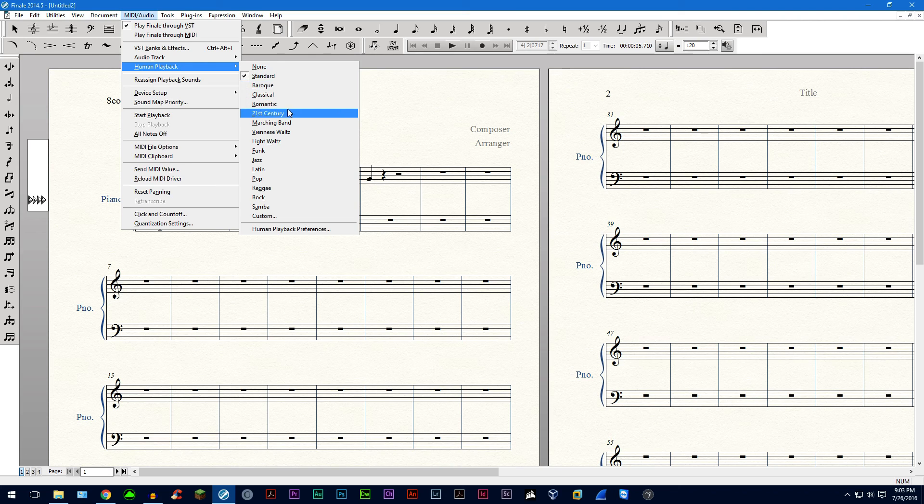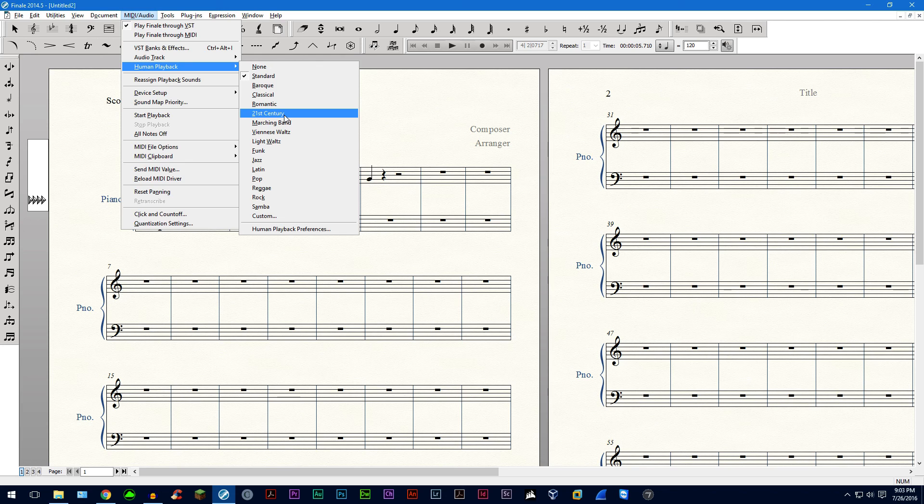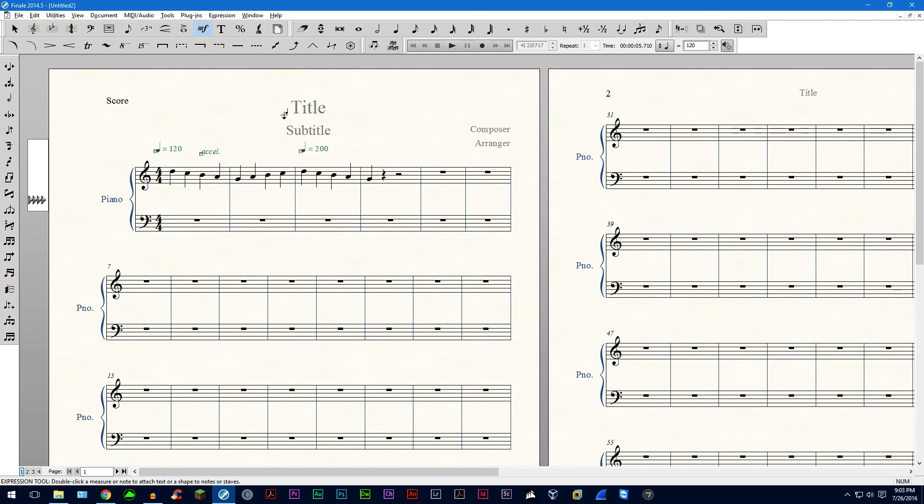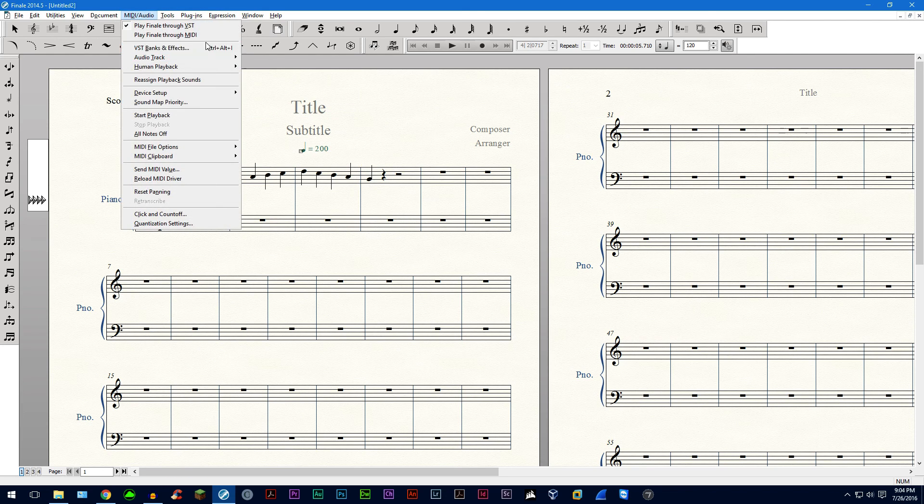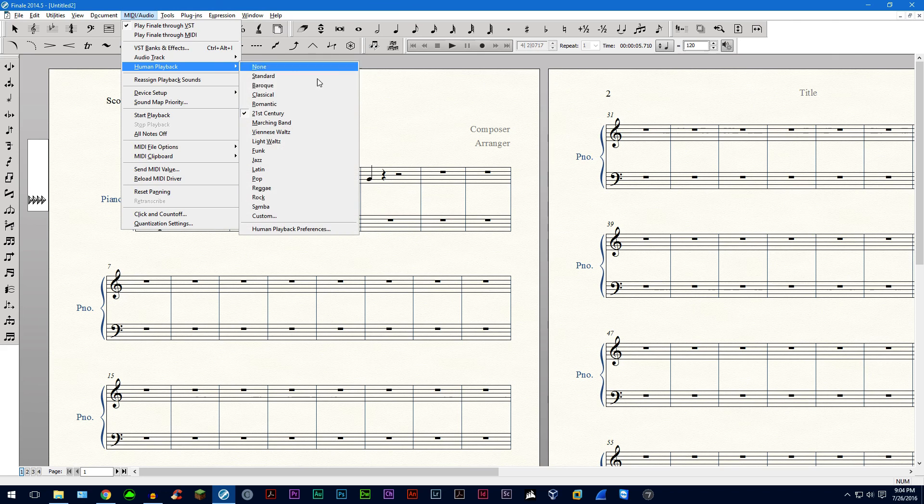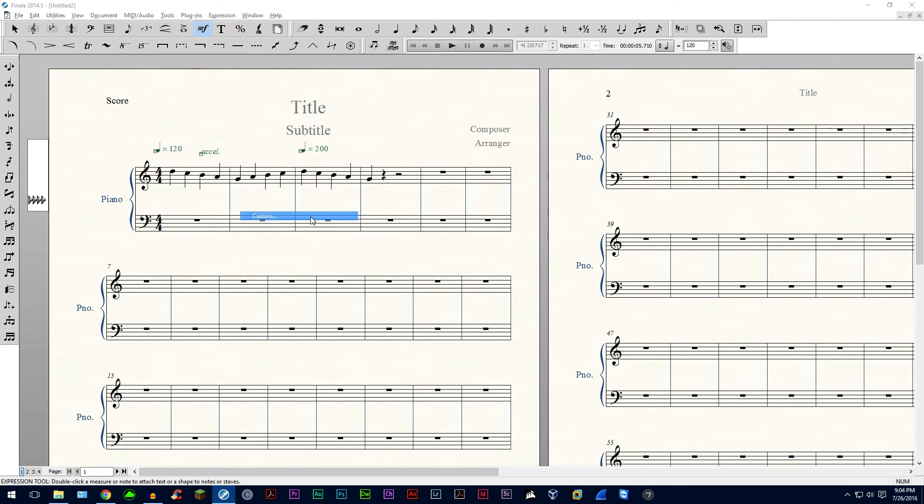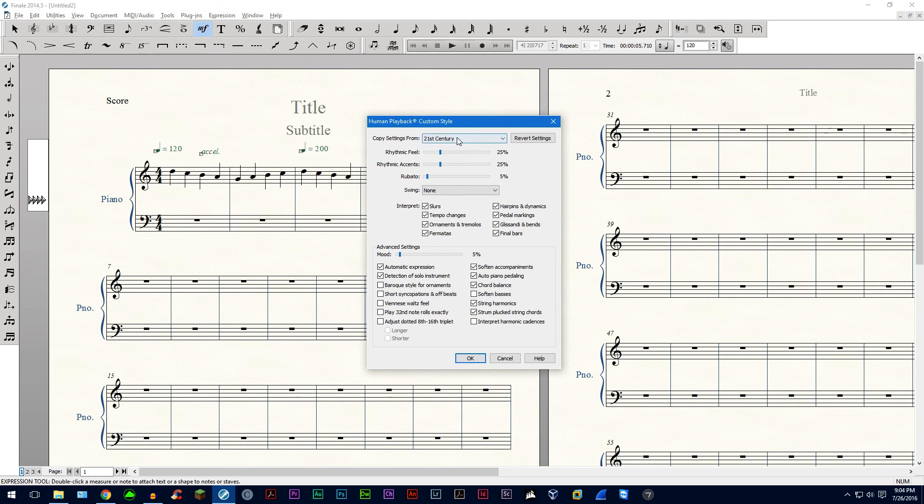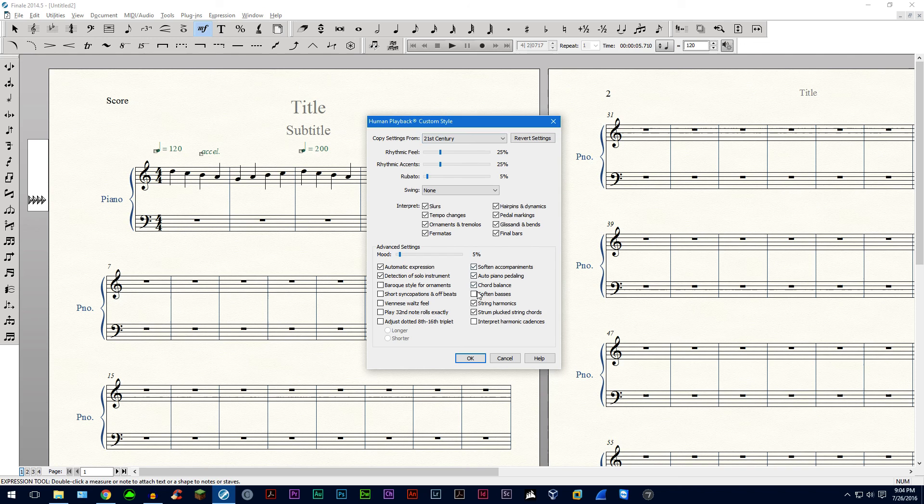Go ahead and choose something other than standard. I like to choose 21st century. And then what I also do is go back into here and then I choose custom. So it's taking the settings from 21st century.